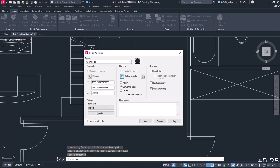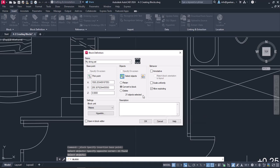I will press Enter to make the Block Definition window appear again. Under the Select Objects icon, I am given three options about the objects I have selected.